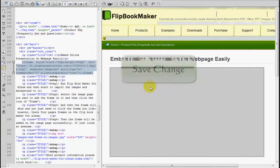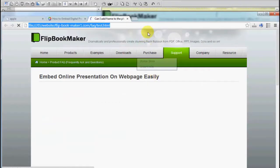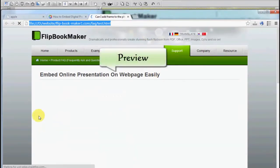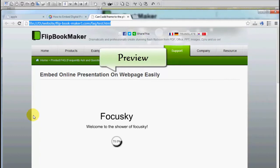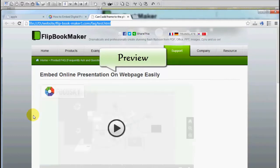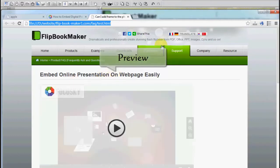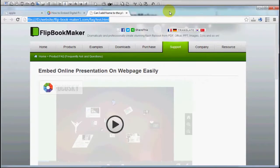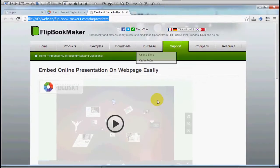Finally, save the change and then preview the webpage before you upload it online. As you can see, the online presentation made by FocusSky is now on the webpage.